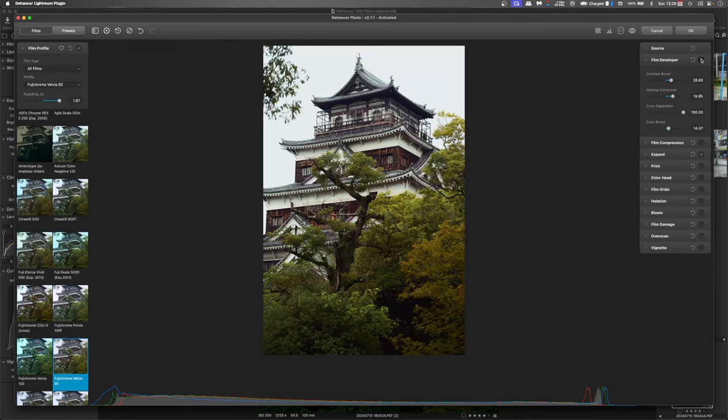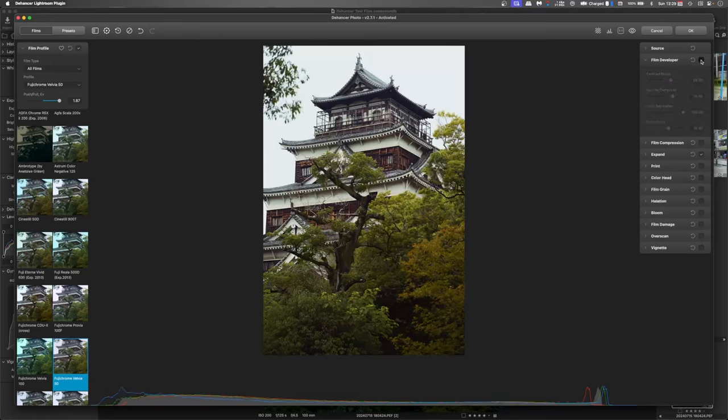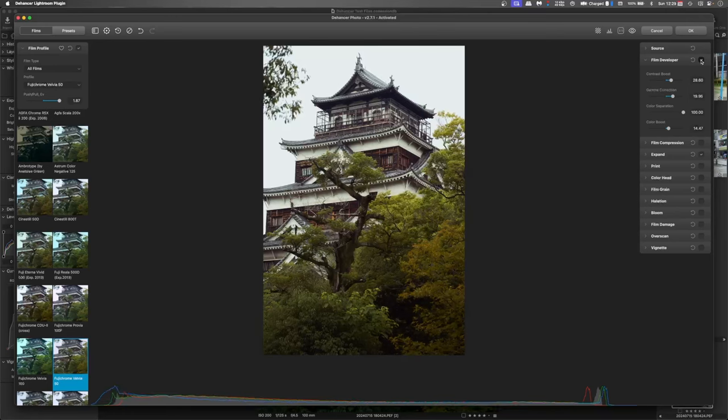And if we compare that to without the adjustments you can see that it's just given that a little bit of a richer flavor to the image.